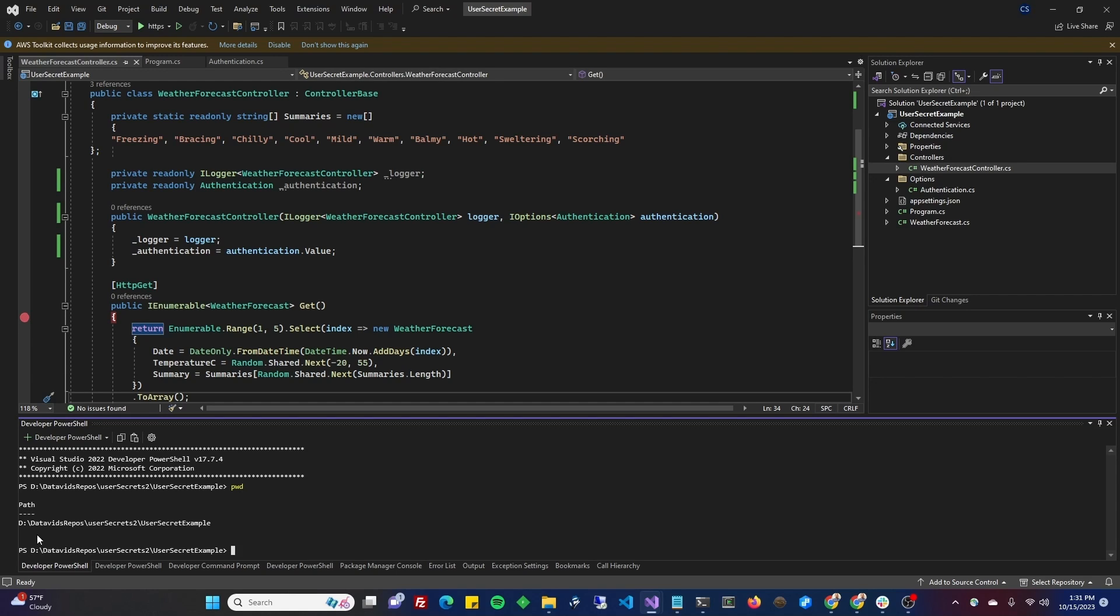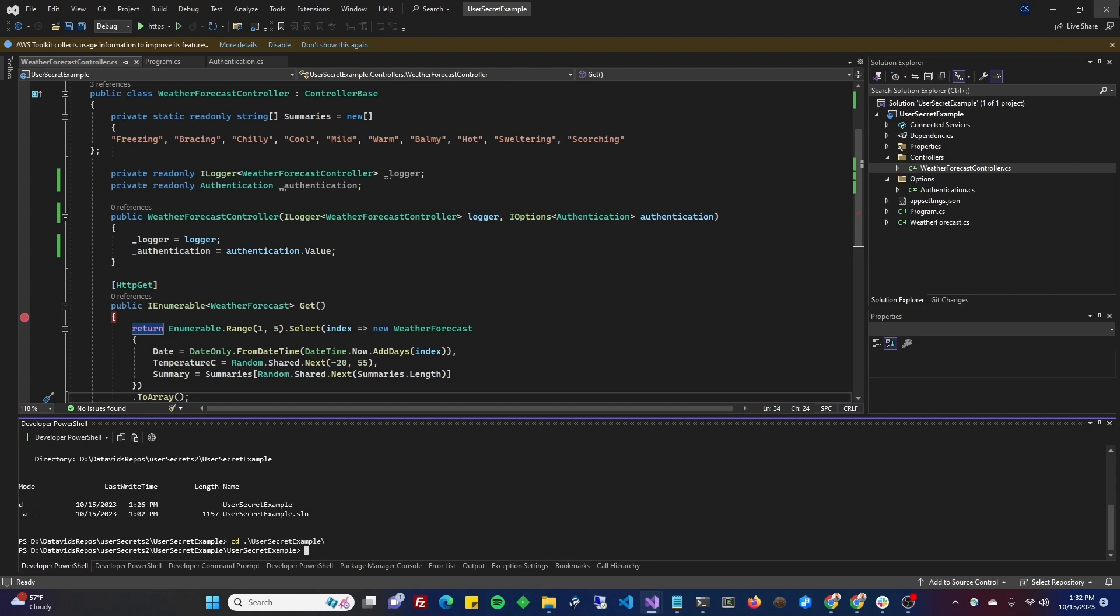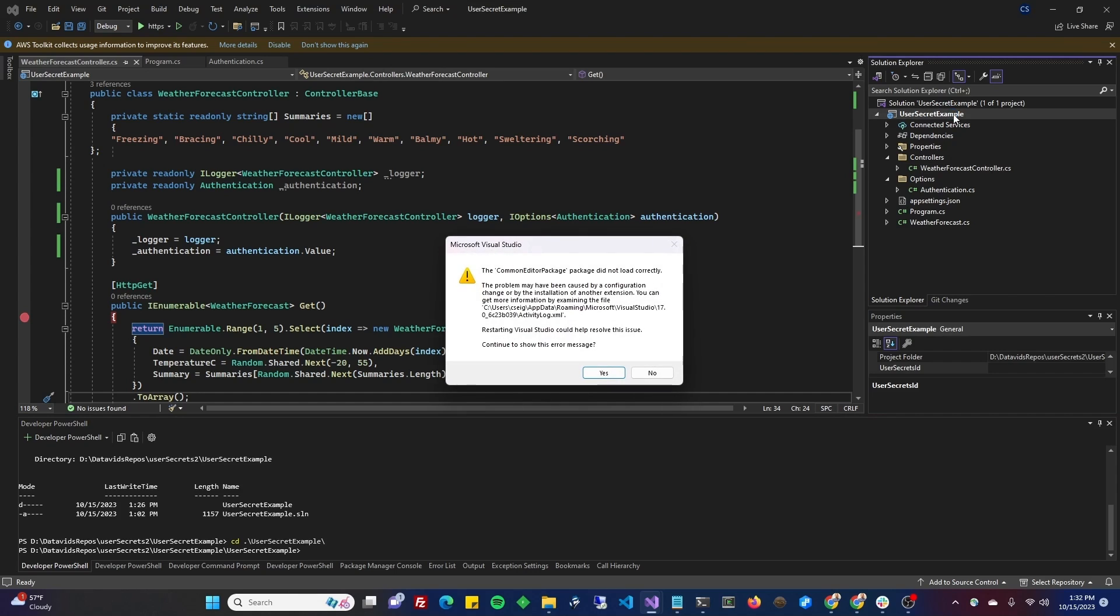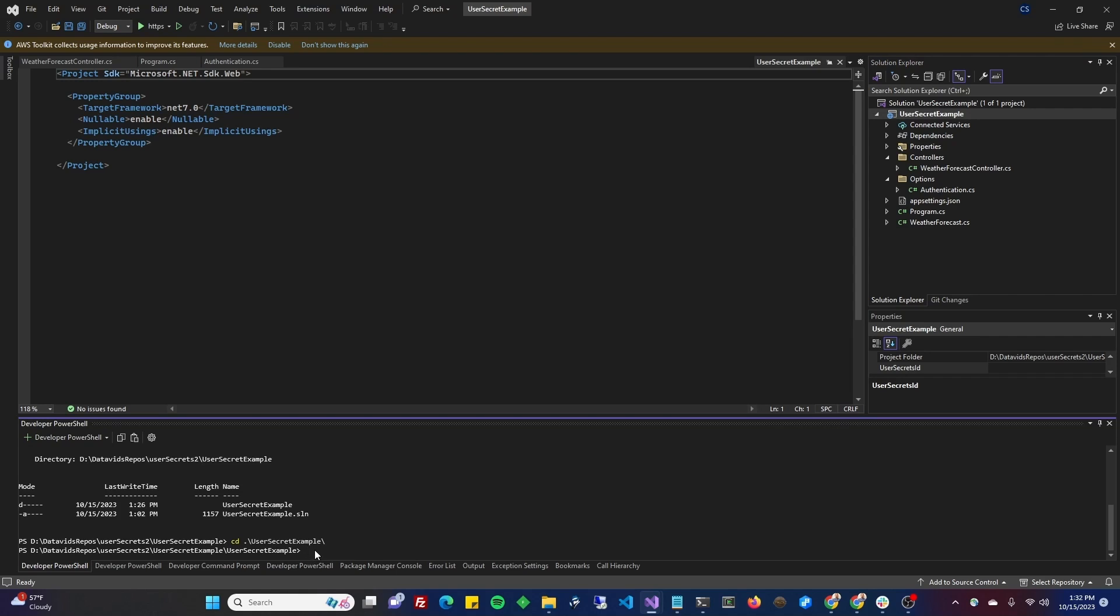Next up, you are going to make sure you are in the folder you want to be in. PWD works. Also, you should be able to see a path depending on where you're at. Obviously, if you're on a Mac, it's not going to be PowerShell. It's going to be some other terminal, but the command should still work, I believe. So I am in DataVids, Repos, User Secrets 2, User Secrets Example, which is the folder where my solution file is, but I'm going to actually go one more level into the project level, the User Secret Example. As you can see on the top of my screen, that is a project file there, User Secret Example. We want to go into the project level. So now I'm in the project level.